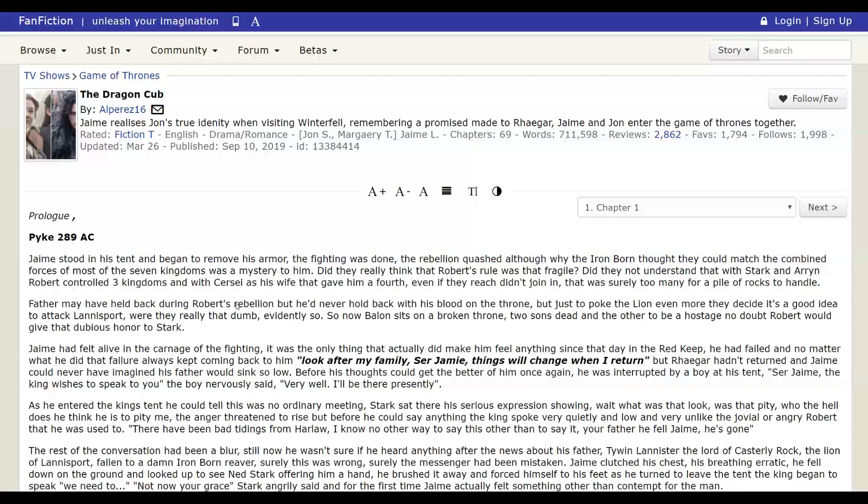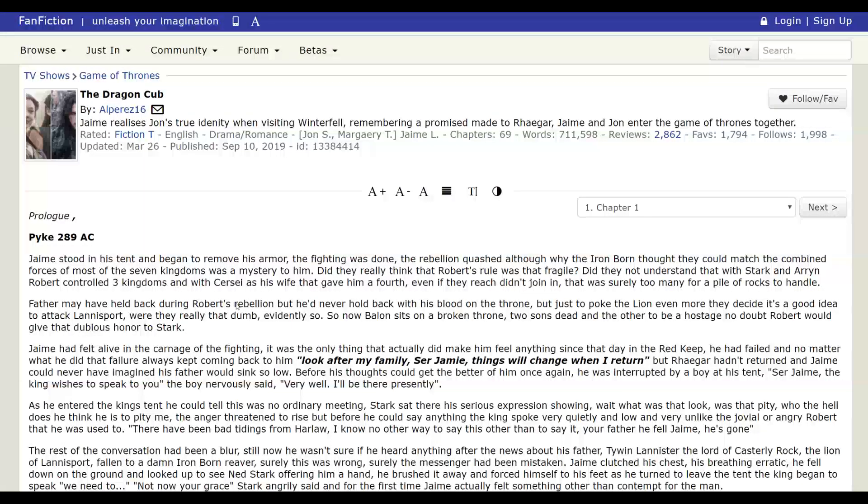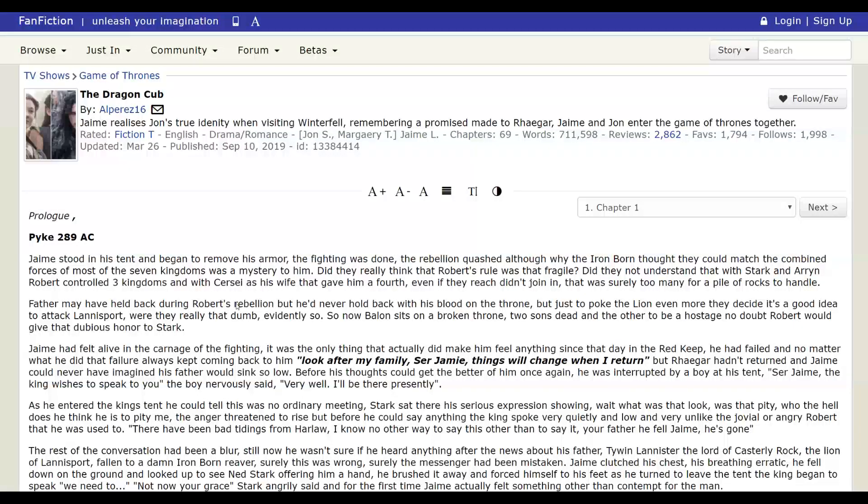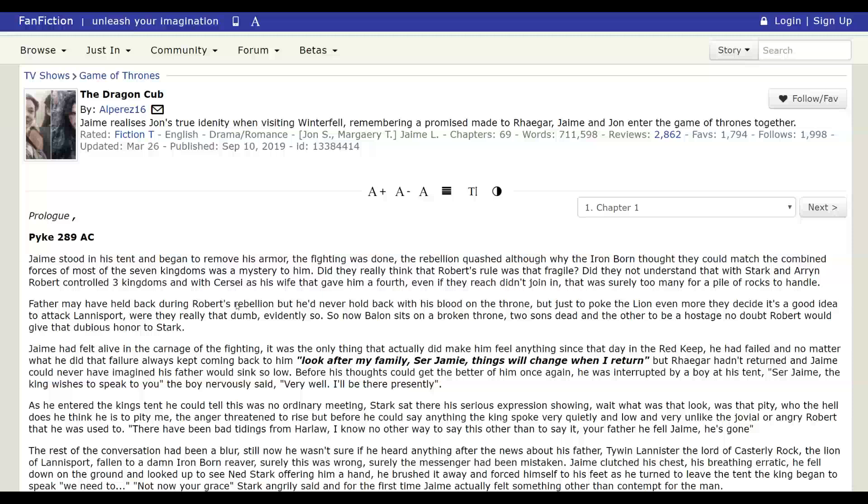So he confronts Ned. And as with most stories like this, Ned has Dark Sister. He also has a dragon egg and he has Rhaegar's harp and like a bunch of documents that prove that his marriage to Elia was annulled and Jon is his trueborn son.